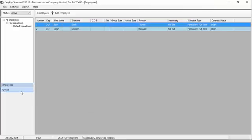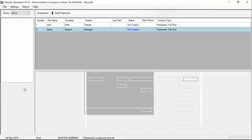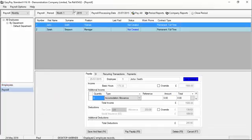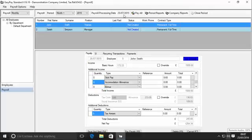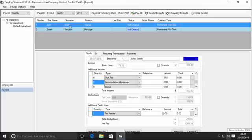For this demonstration, we're going to choose month one as our starting period. In this demonstration system, you can see that we have two employees set up, John Smith and Sarah Simpson. John Smith is currently highlighted, and his payslip is shown below.